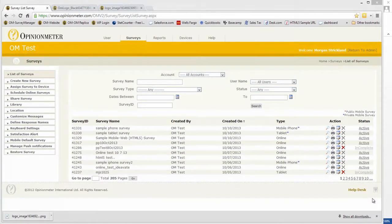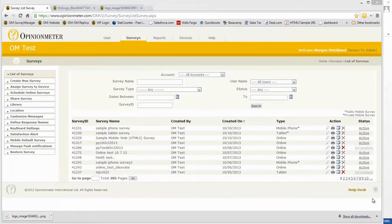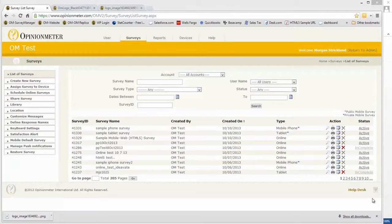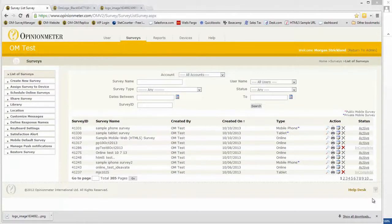Mobile web is basically an online survey rendered in a mobile browser on any mobile device, whether it be a phone or a tablet. Currently, we're supporting iOS, which is Apple devices, as well as Android devices. Next will be BlackBerry as well as Windows Phone.